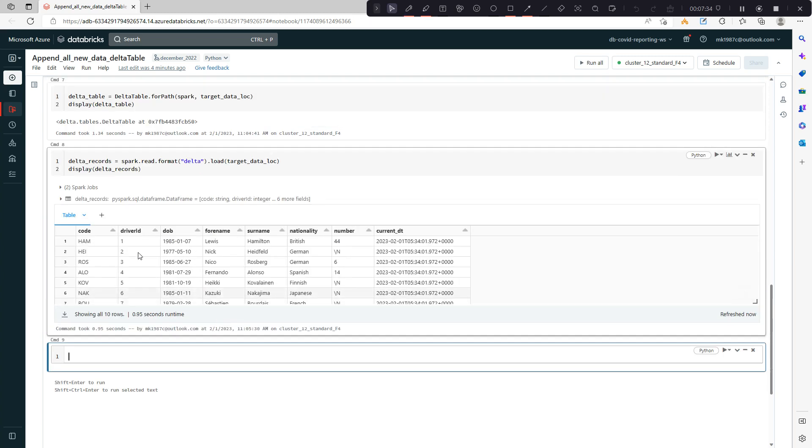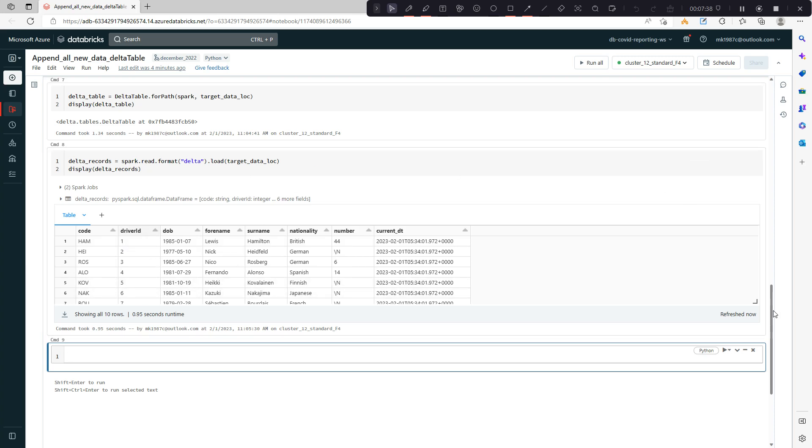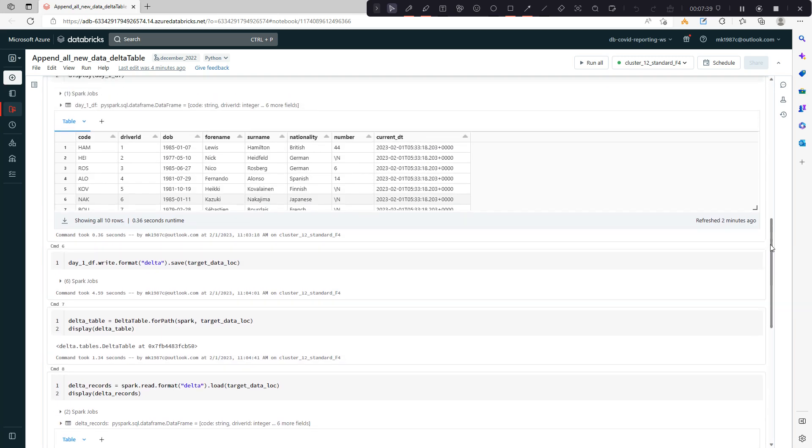Let's say delta records and display this. So you see all 10 records are updated here, all 10 records are loaded into the delta table.